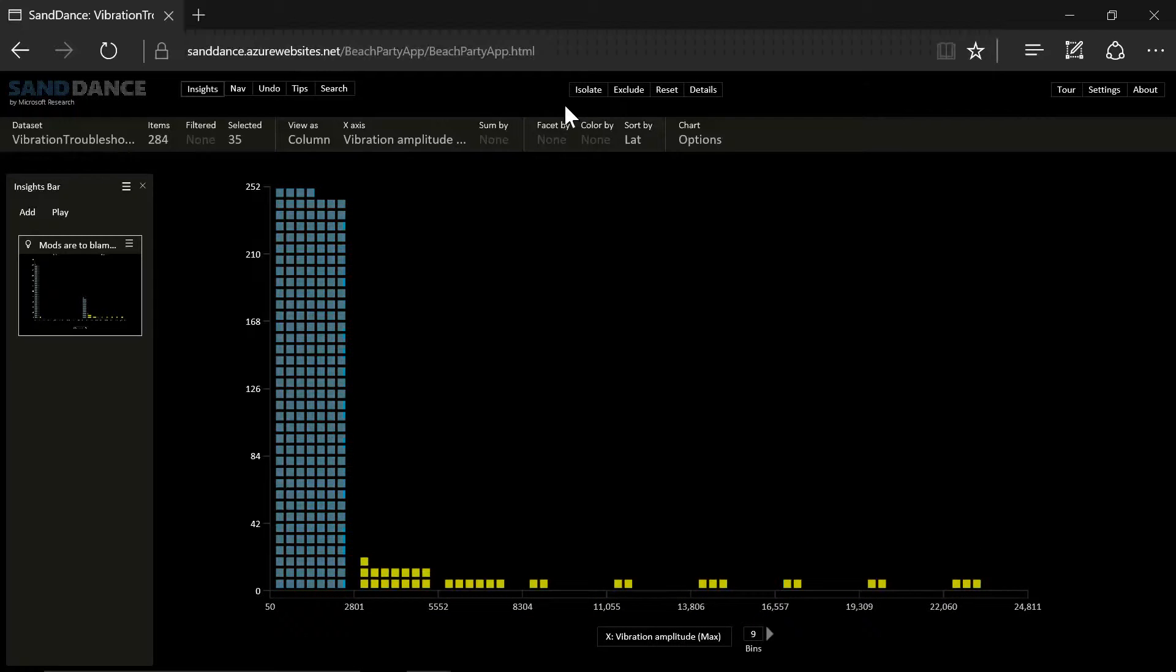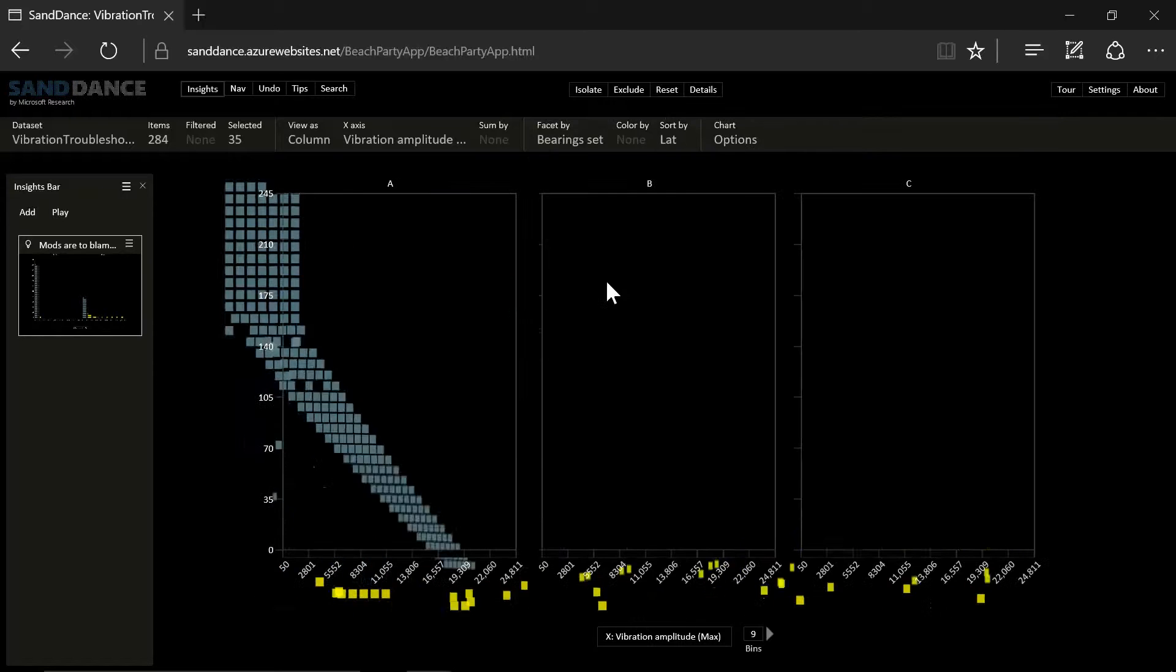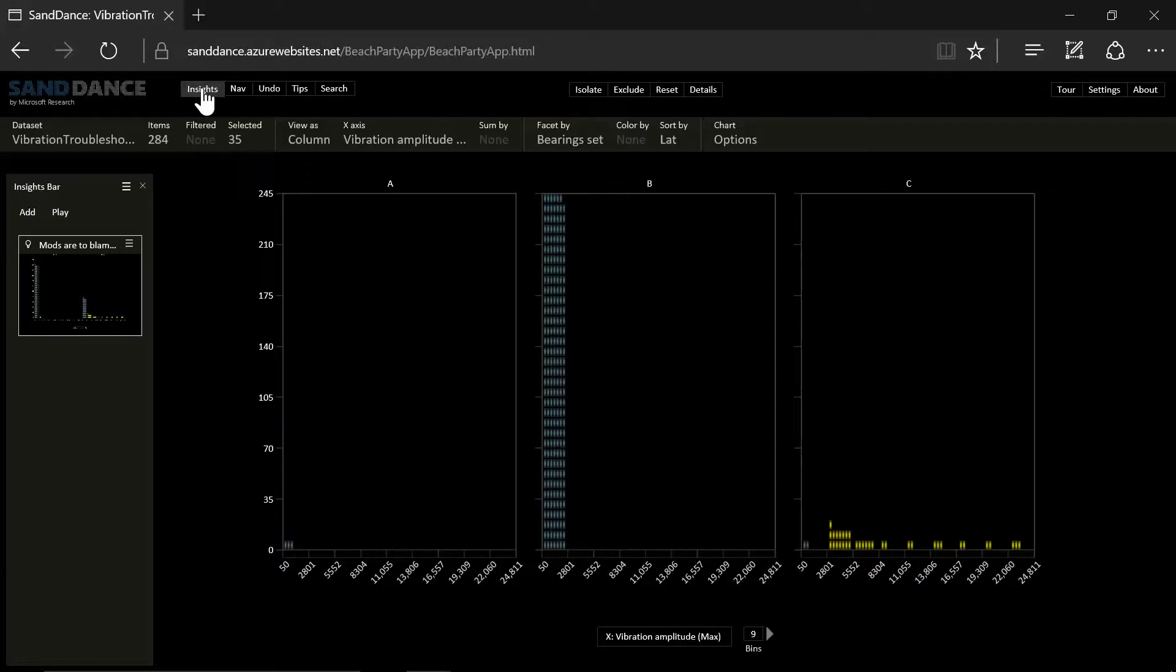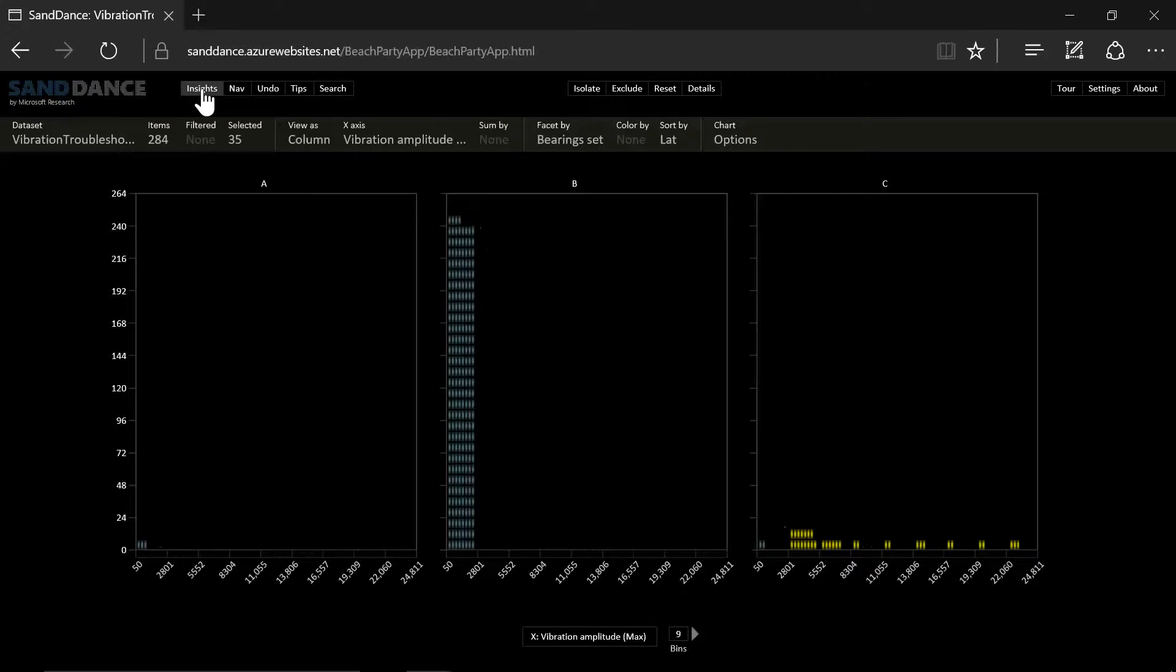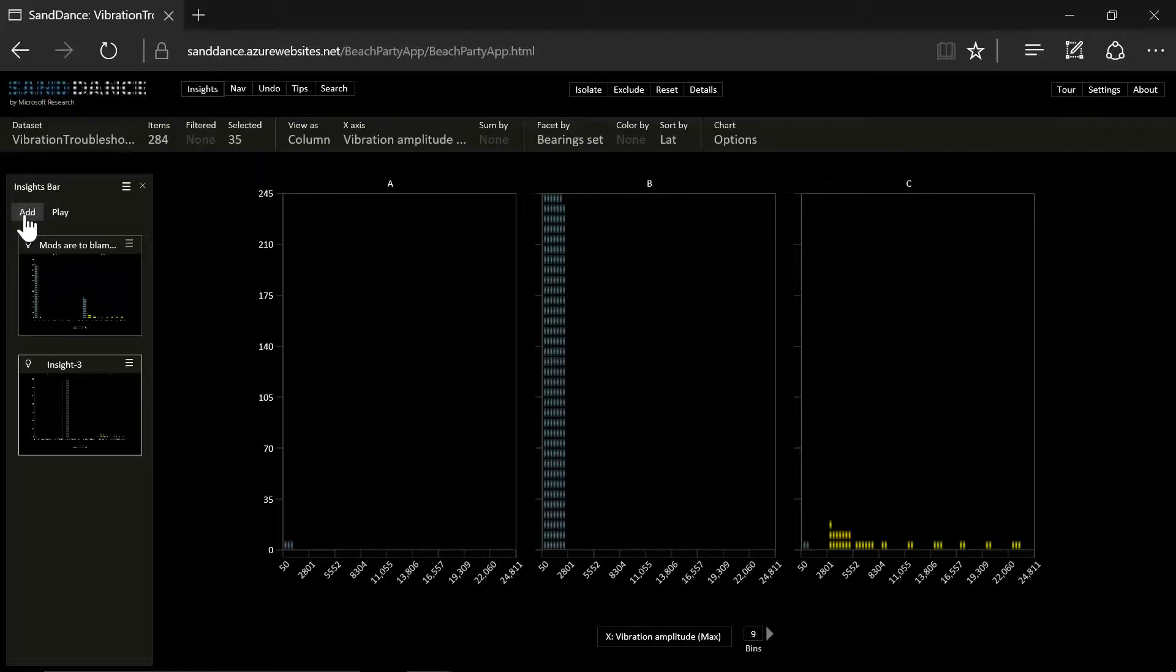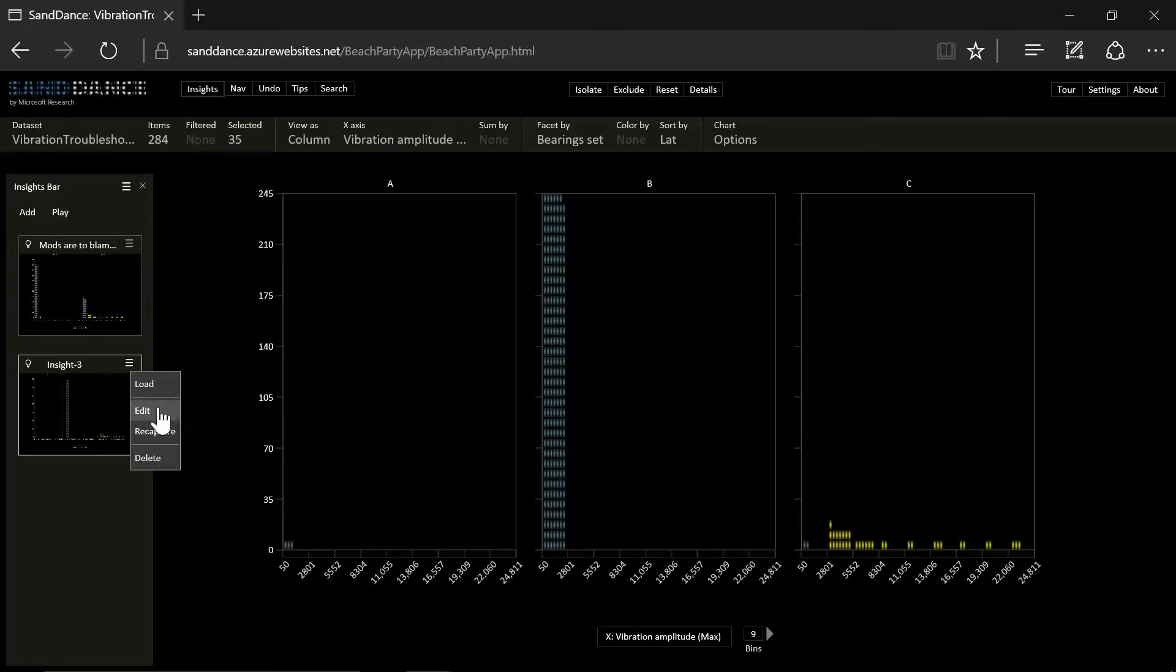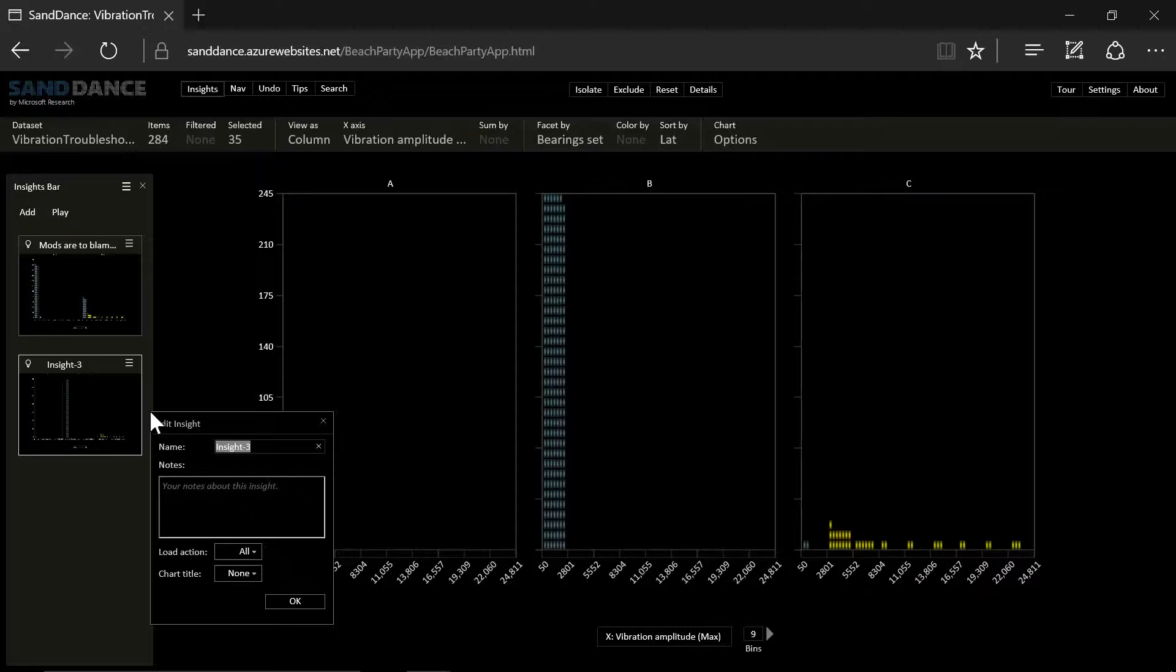And I want to take a look at maybe the bearing set. And now we are really onto something that is signifying that all of the failures are in bearing set C. So that's definitely one of the factors. We see that some of the C machines are working fine.